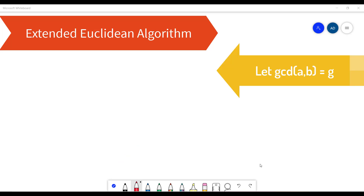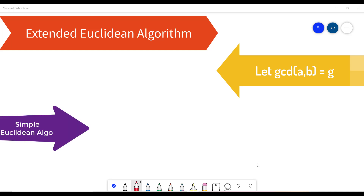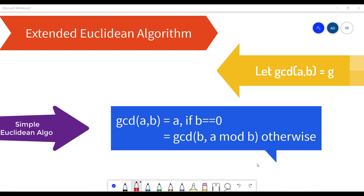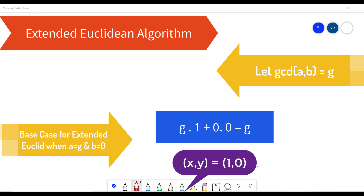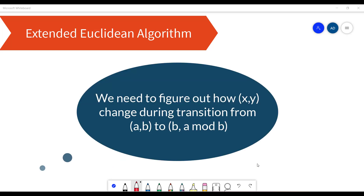We will denote the GCD of a and b with g. We can see that the simple Euclidean algorithm ends with b equal to 0 and a equal to G. So for these parameters we can easily find coefficients: G·1 + 0·0 = G. Starting from these coefficients (x, y) = (1, 0), we can go backwards up the recursive calls. All we need to do is figure out how the coefficients x and y change during the transition from (a, b) to (b, a mod b).